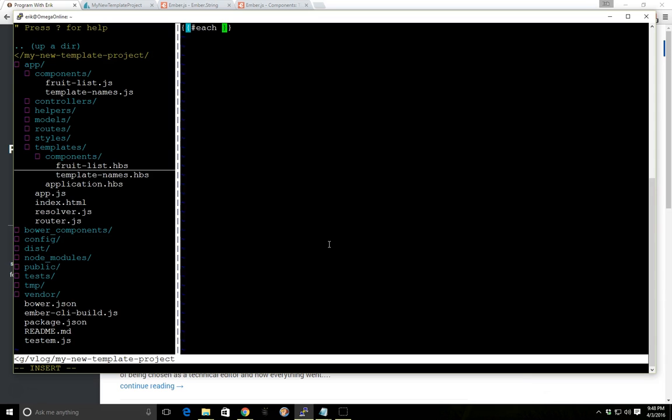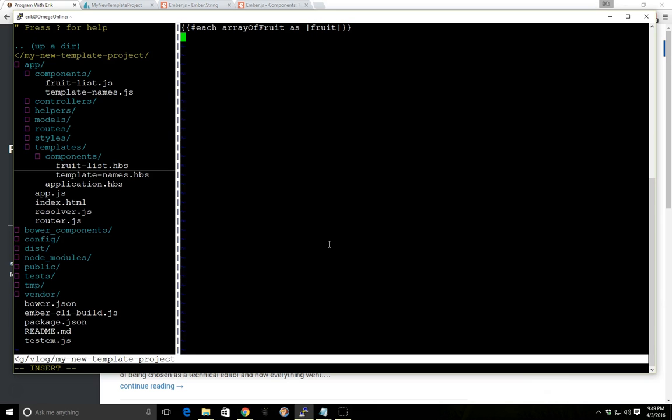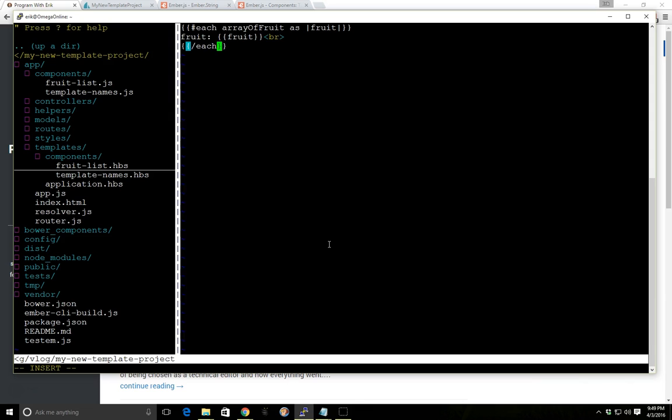And this each helper, it goes through and it iterates through an array or list. So we can go each array of fruit and we can call each of them fruit. This is the syntax. You have to have this as here and these bars here. And then after that, we can go fruit and we'll put in fruit here, break. And then we'll have to close the each.